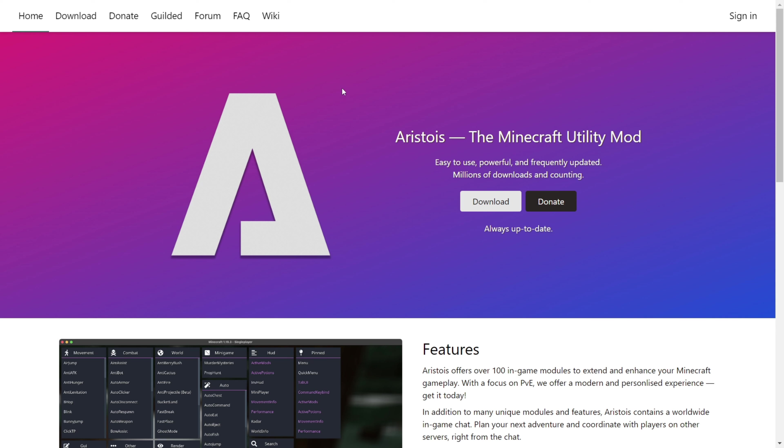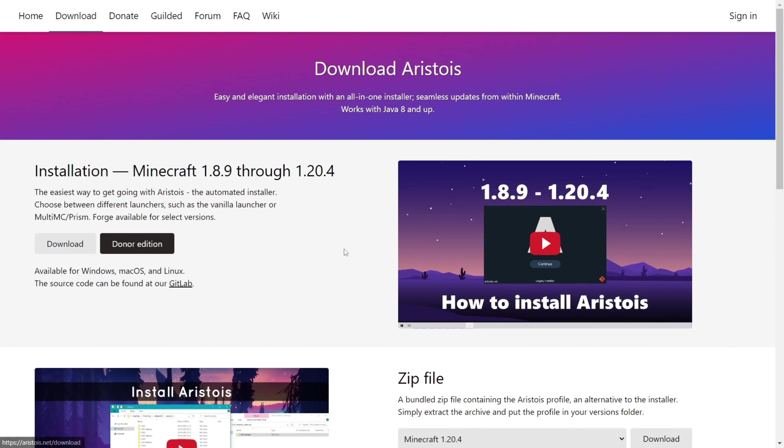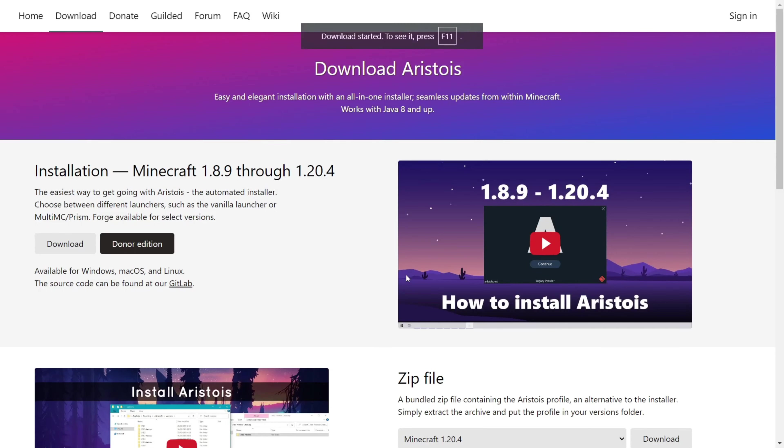Here we are, and right up top you're going to find the download button, which is this one right there. You want to click on that, then click on this gray download button right over there. As you can see, the download has automatically started.